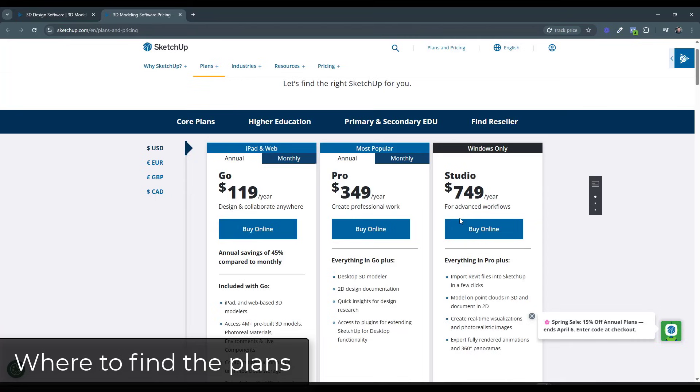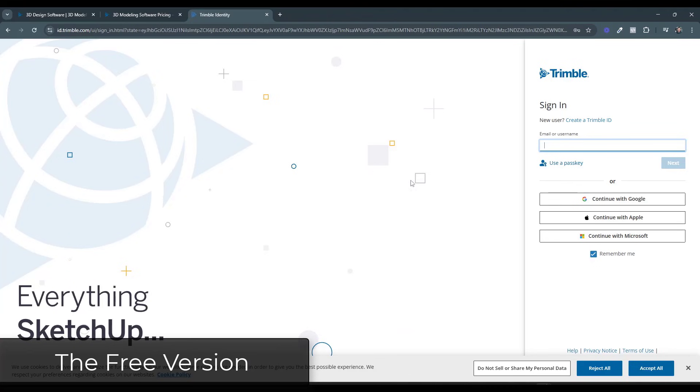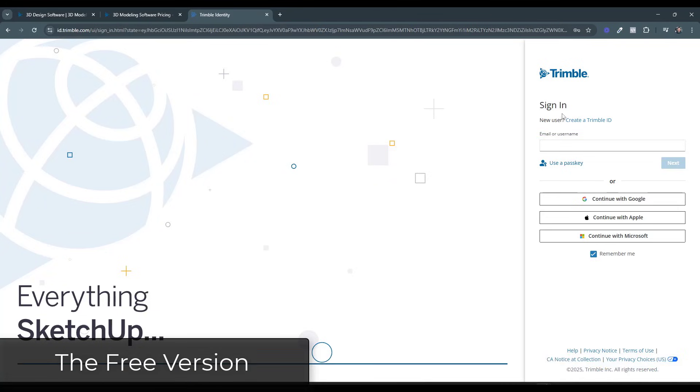I want to start with the free version. If you want to access the free version of SketchUp, all you have to do is go to app.sketchup.com. When you do this, you may need to sign up for a Trimble ID. You can click on the button right here for create a Trimble ID, and you can log into that free version.